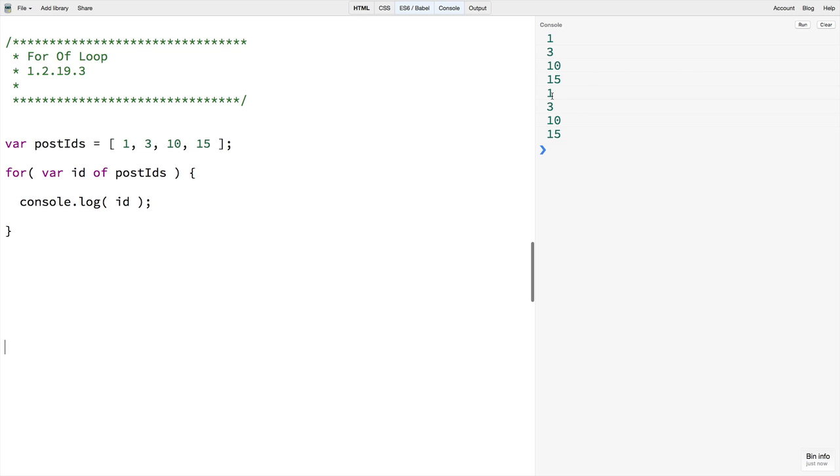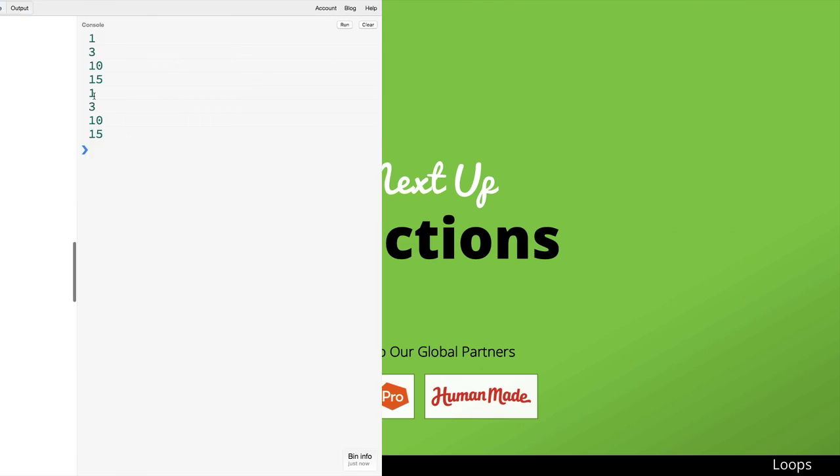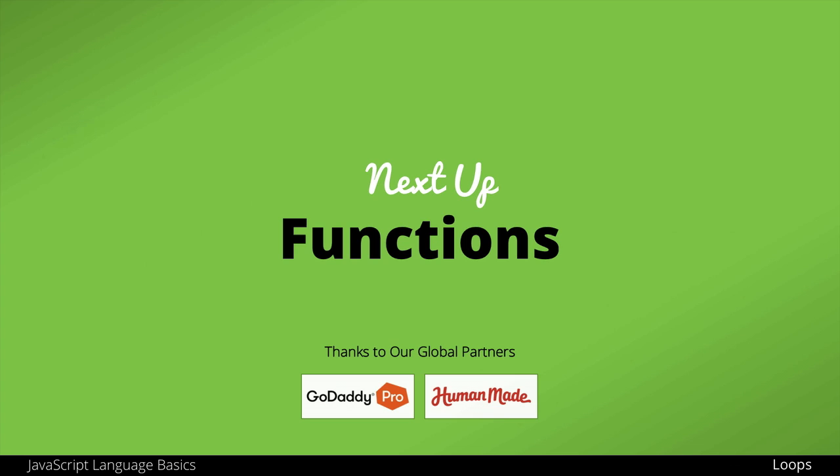You can see how using the for-of loop with arrays would be much less typing and much less verbose than the normal for loop. Now that we've looked at the for-in loop for object properties and the for-of loop for items in a collection, we can turn our attention to a new JavaScript fundamentals topic: functions.